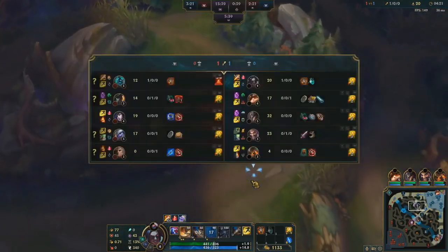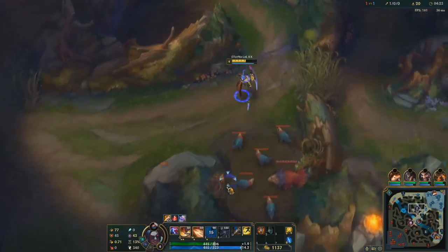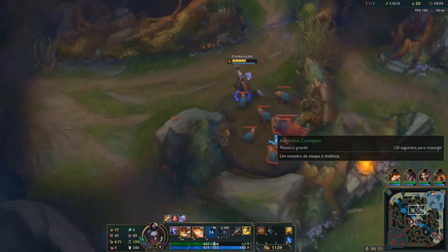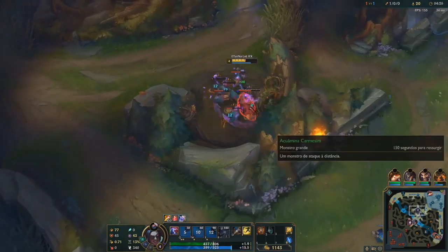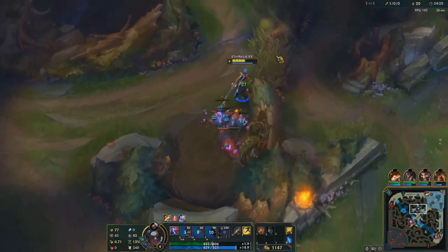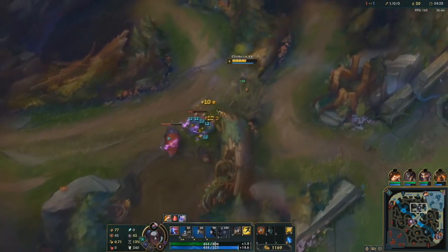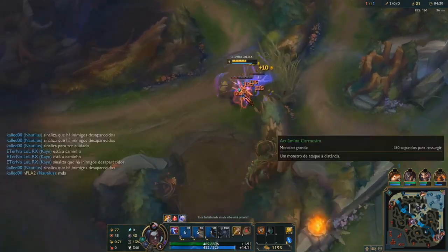By the way guys, as long as you are downloading and installing it from the official League of Legends website, the package is completely safe, so you don't need to worry about any viruses at all.